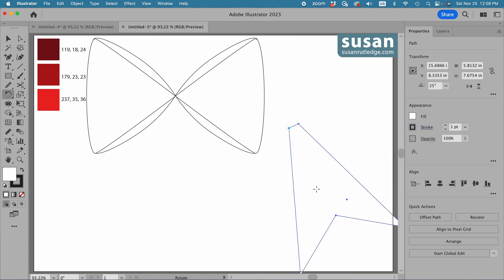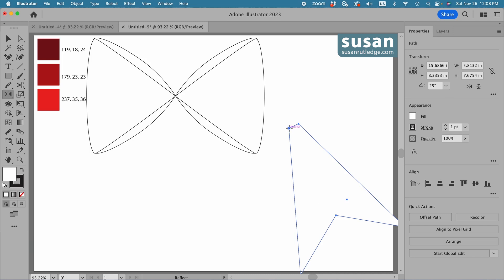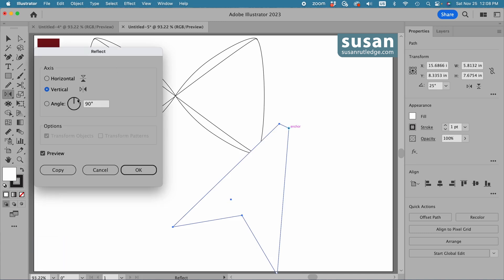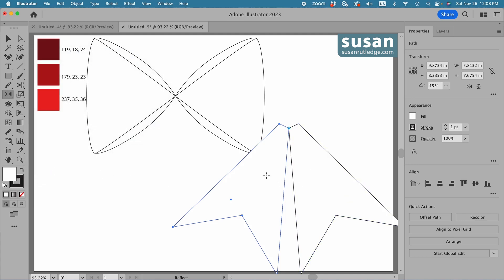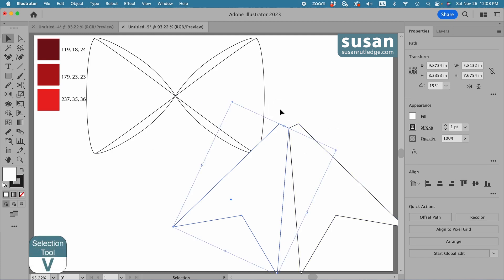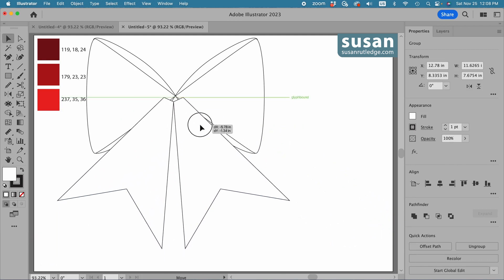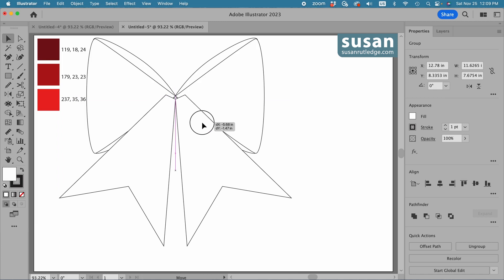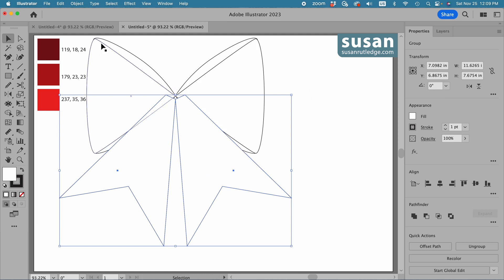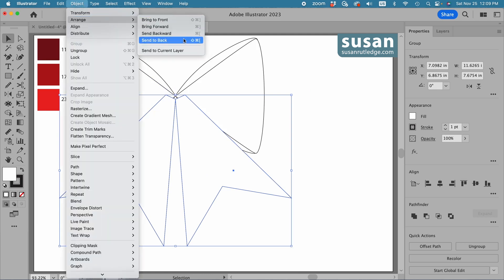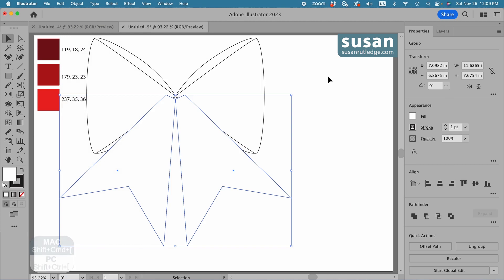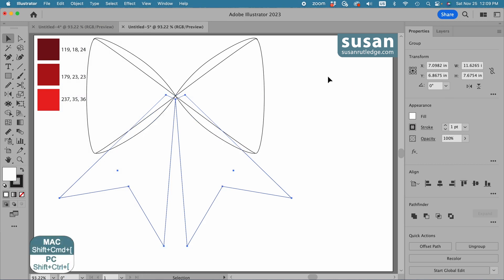Then I want to create a reflection of this ribbon so I'll get the reflect tool, keyboard shortcut O. I'll hover over the left anchor, hold down the option key and click. That opens the reflect dialog box. We want a vertical reflection, so I'll say copy and that creates our two ribbons. I'll get the selection tool, keyboard shortcut V, group them with keyboard shortcut Command G, and move them over and center them on the bow. Then I'll move them to the back using Object, Arrange, Send to Back, or the keyboard shortcut Shift Command left bracket.